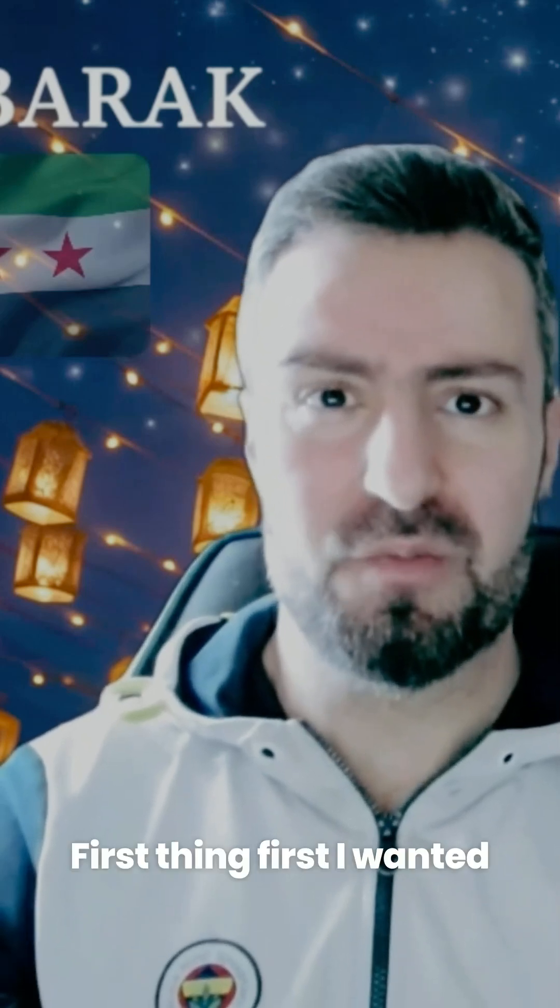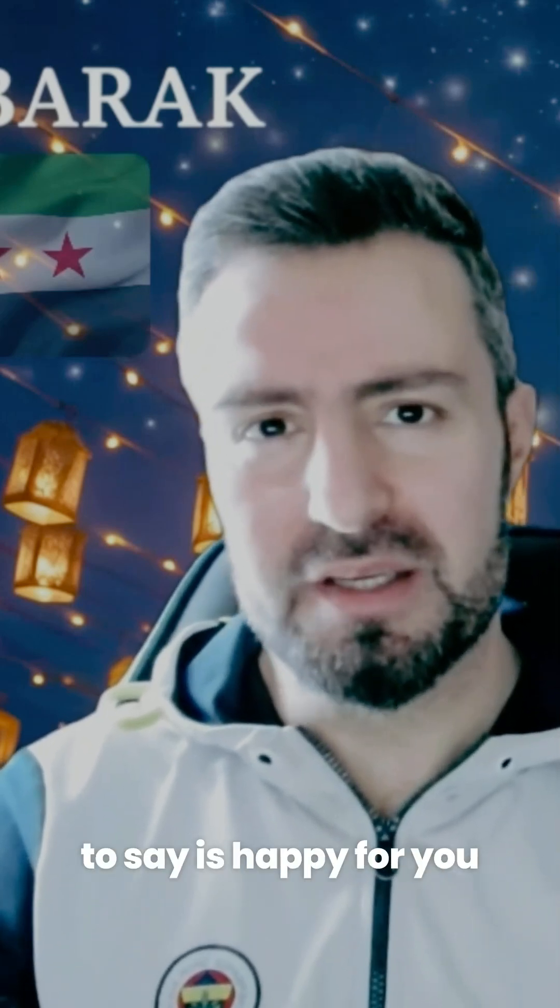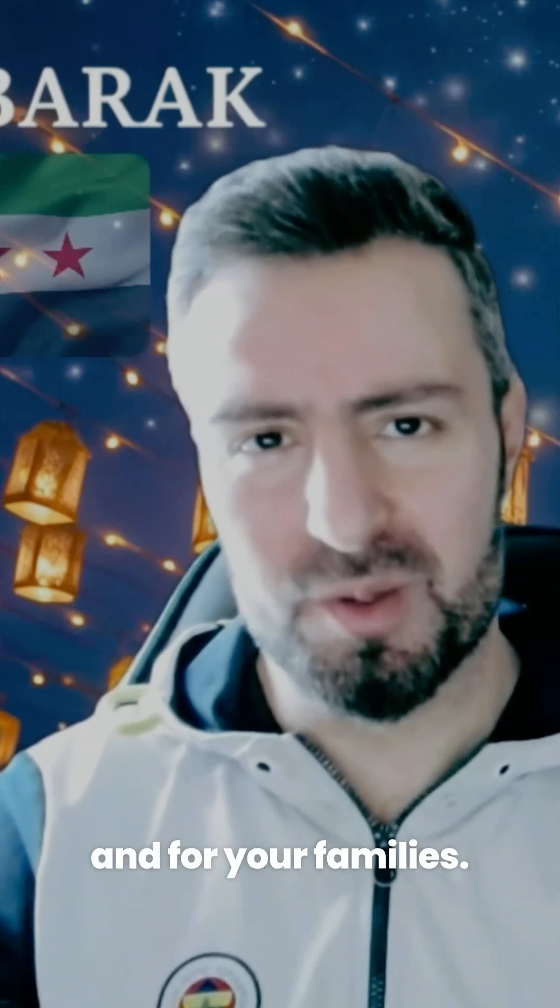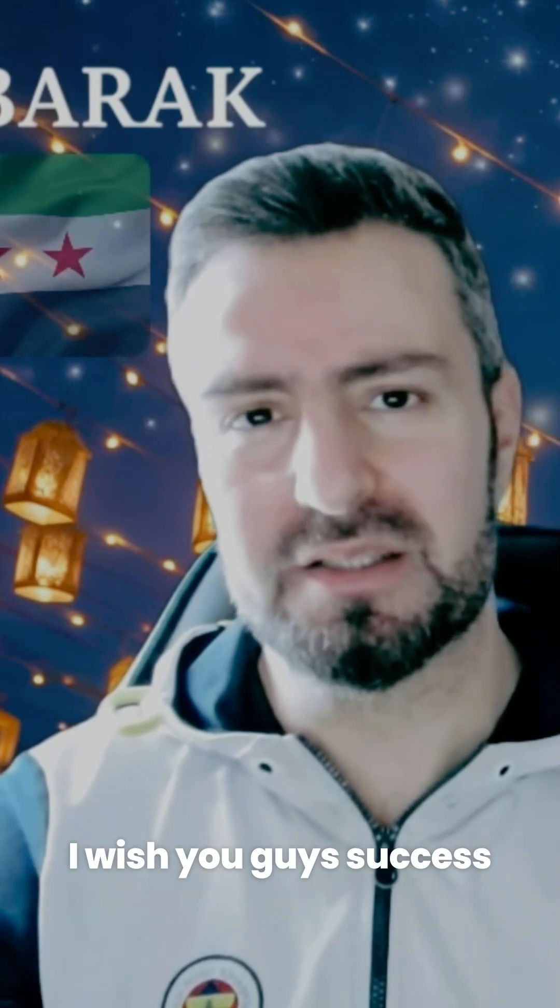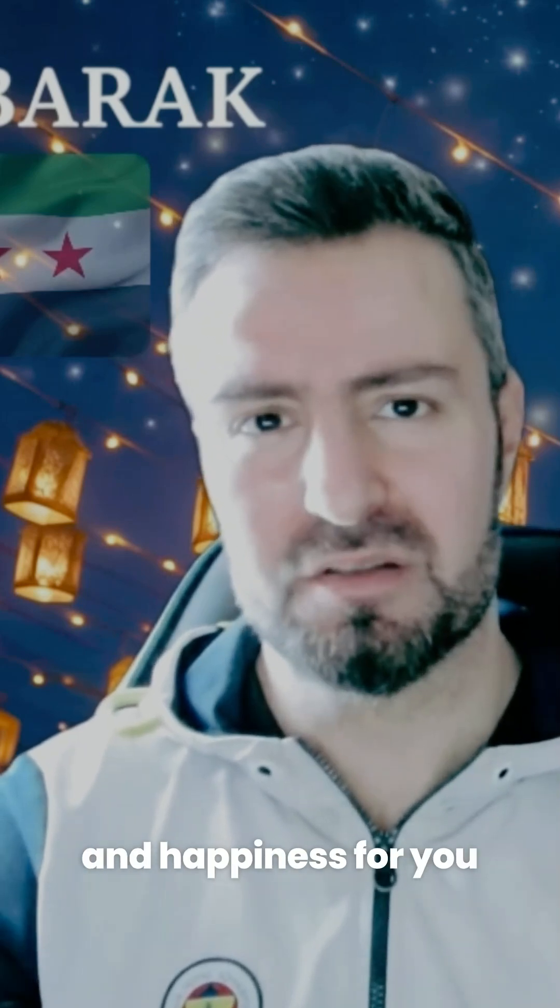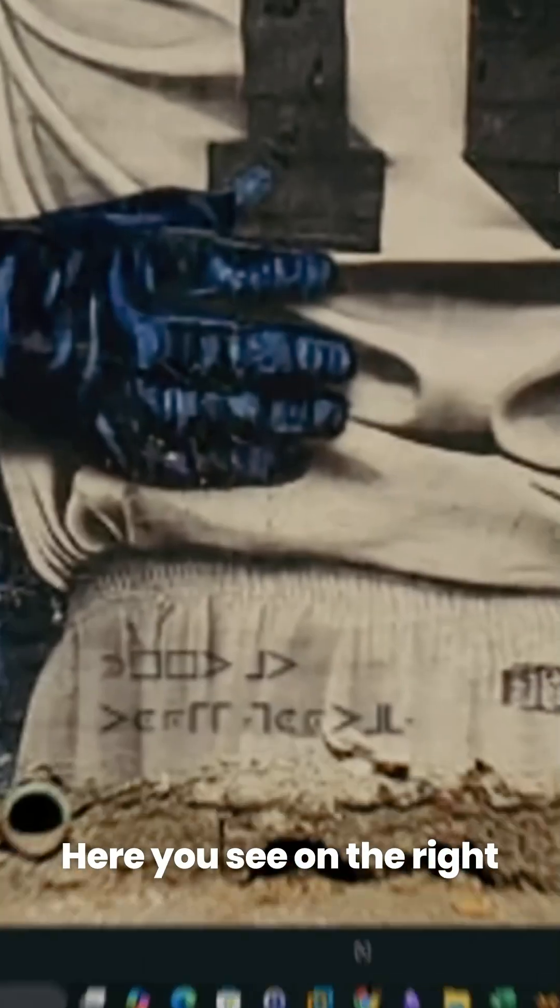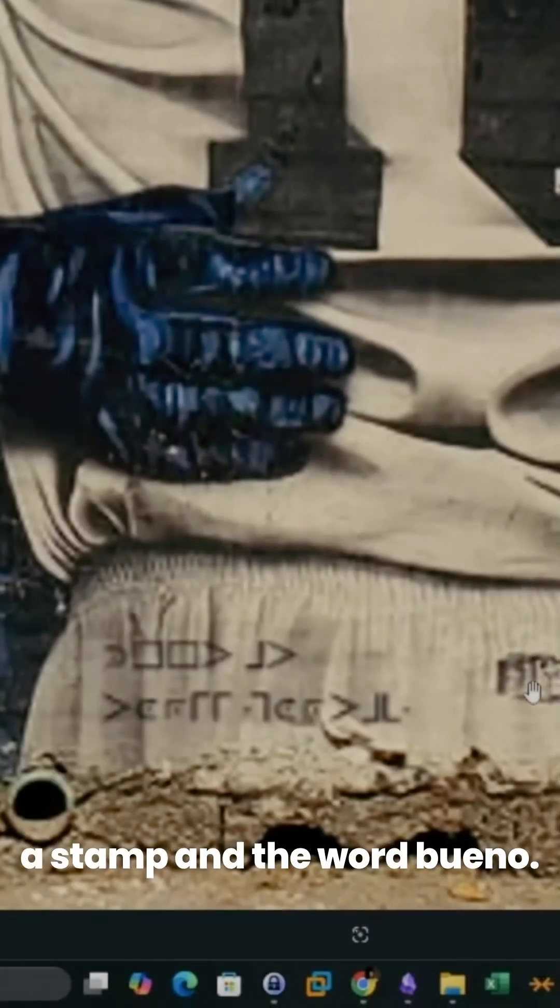First things first, I wanted to say I'm happy for you and your families. I wish you success and happiness for all your family members. You see on the right a stamp and the word 'bueno.'